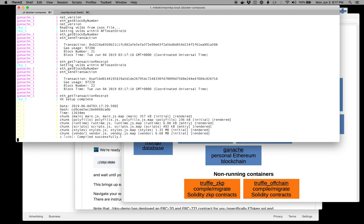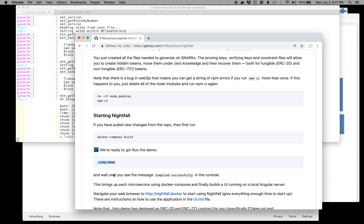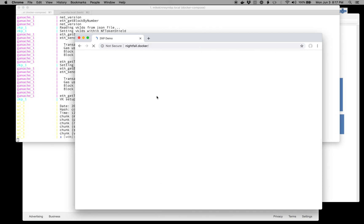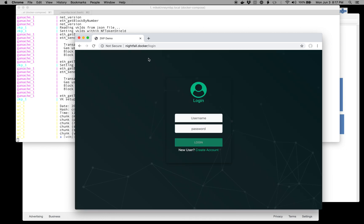So while I've been talking, it started up and compiled successfully. Now we can just click on this Nightfall Docker, and it will open up the user interface. By default, there's no accounts.